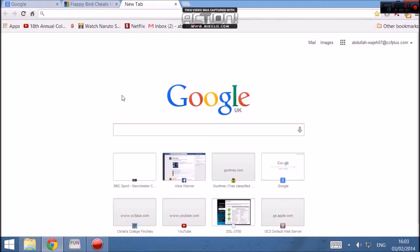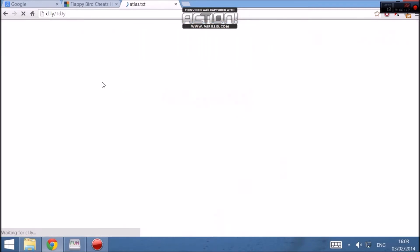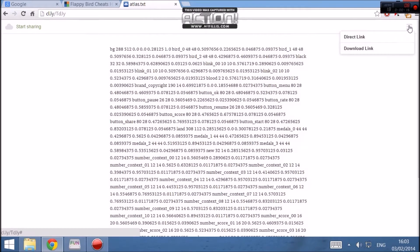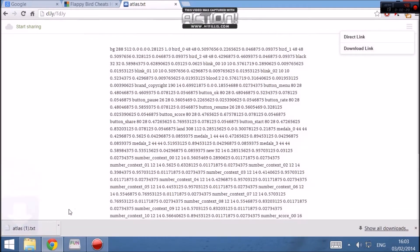Step 2 involves downloading the atlas.txt file to your desktop. So what you want to do is go to the following website. Once at this website, you press this button here, and you press download link, and it should download.